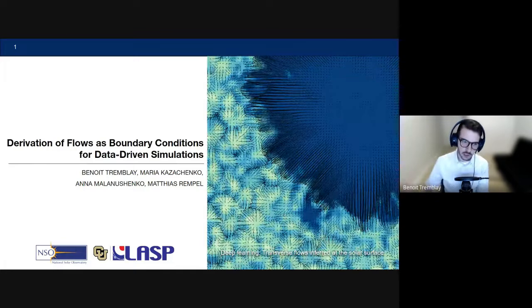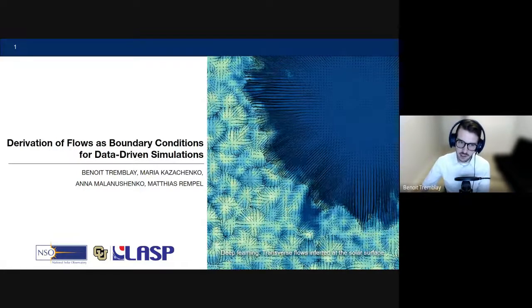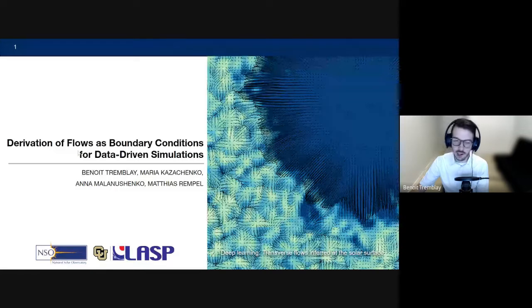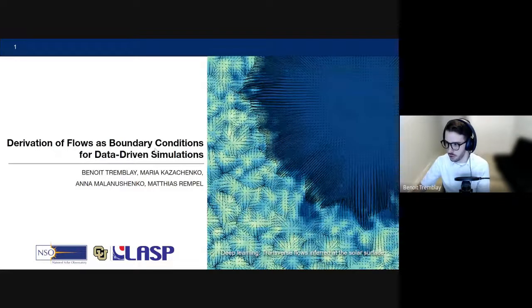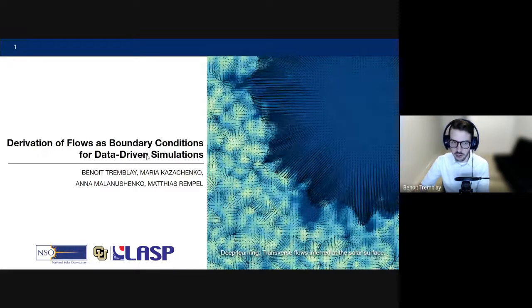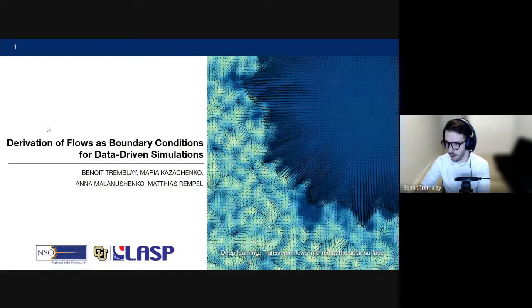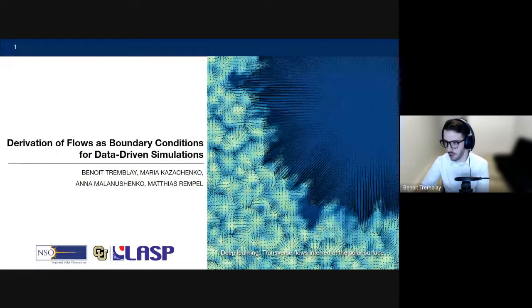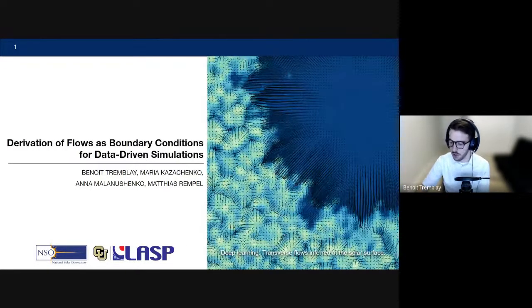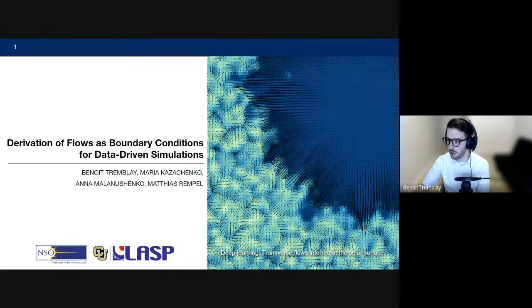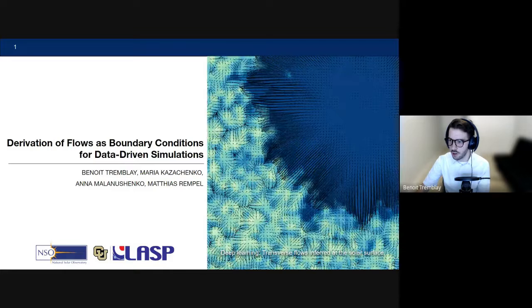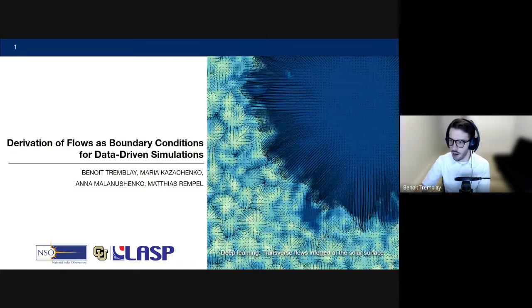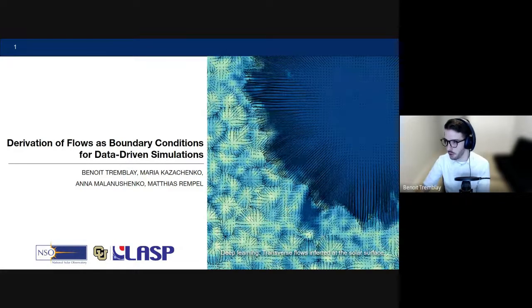For today's presentation, although the title talks about data-driven simulations and boundary conditions, I'll mainly focus on the first part — the derivation of flows — as the rest will be part of the work I'll be doing at HAO. This all stems from the fact that our understanding of crucial aspects in solar physics, from the evolution of magnetic fields to the prediction of space weather events, really depends on how we can utilize observations to numerically model physical processes in the sun's photosphere and its atmosphere.